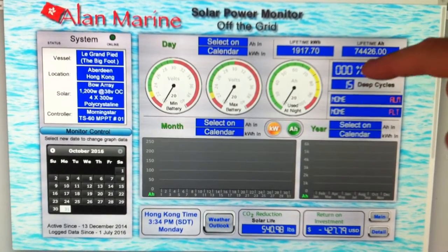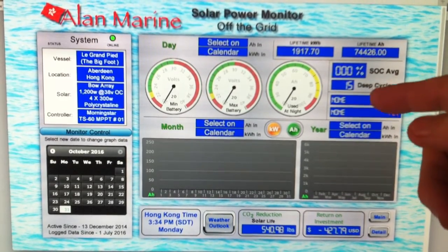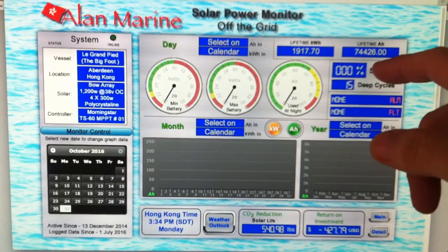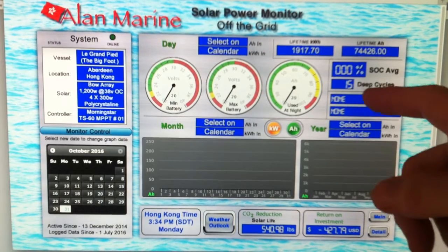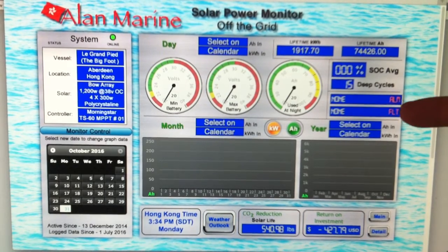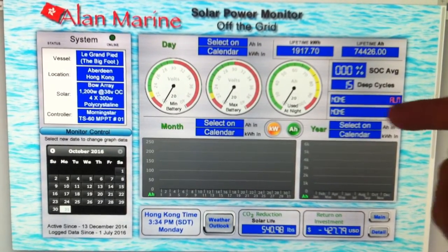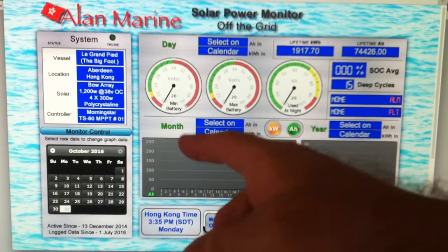This area tells me basic information about my batteries - battery state of charge average. I still have to work on that formula, it's a work in progress. It tells me how many deep cycles - how many times I've gone below 50% state of charge. I've got 15 deep cycles so far over about two years. These two gauges tell me if there's an alarm or a fault on my charge controller.